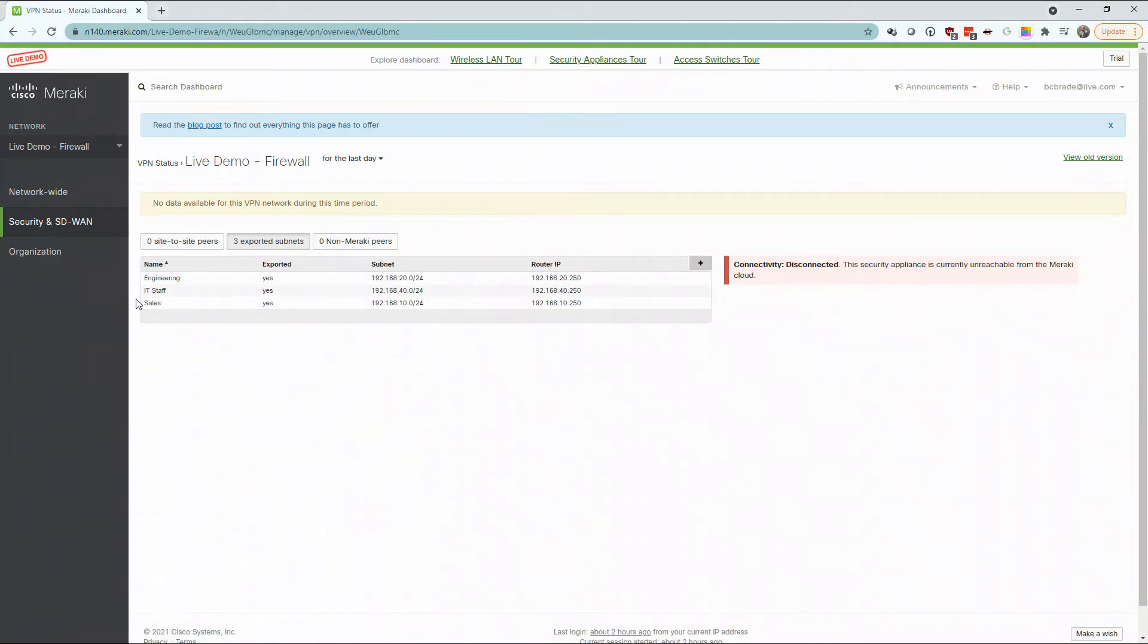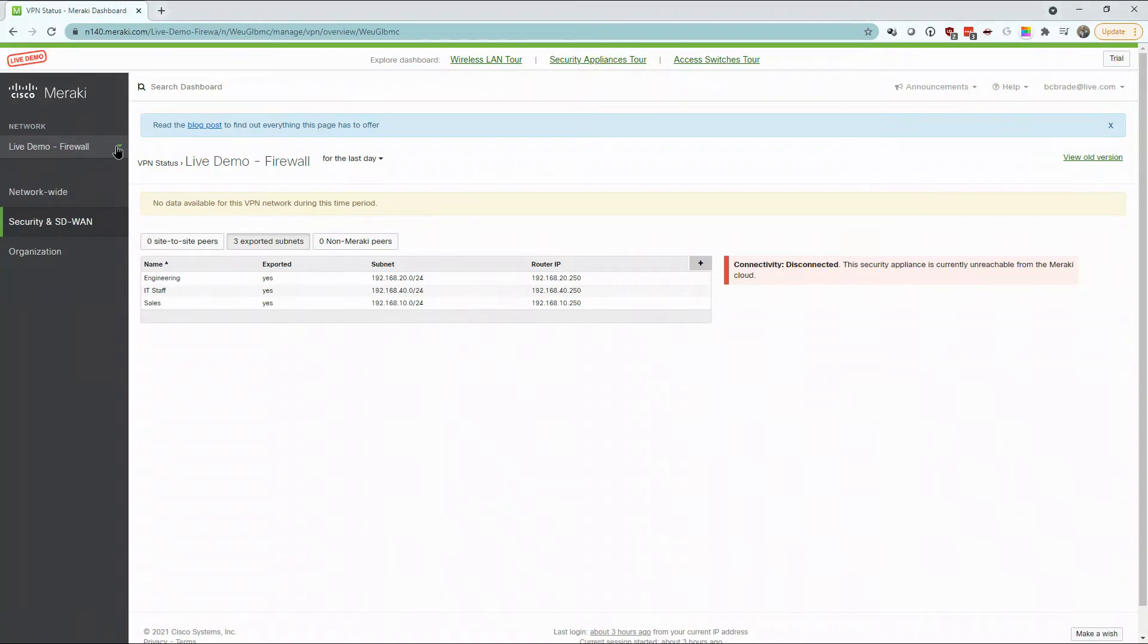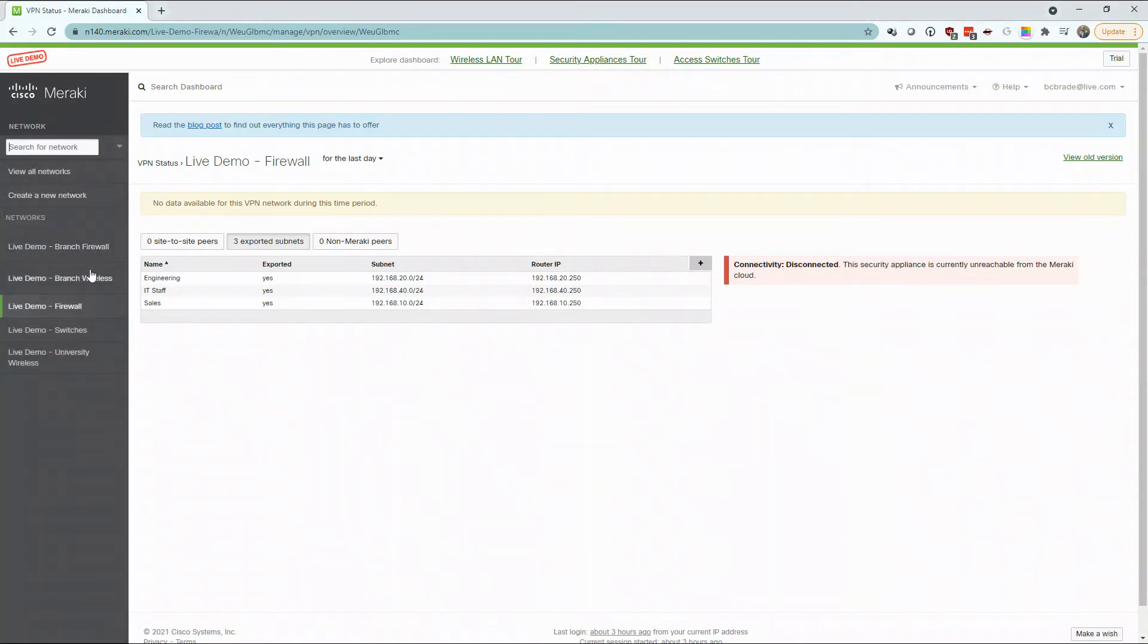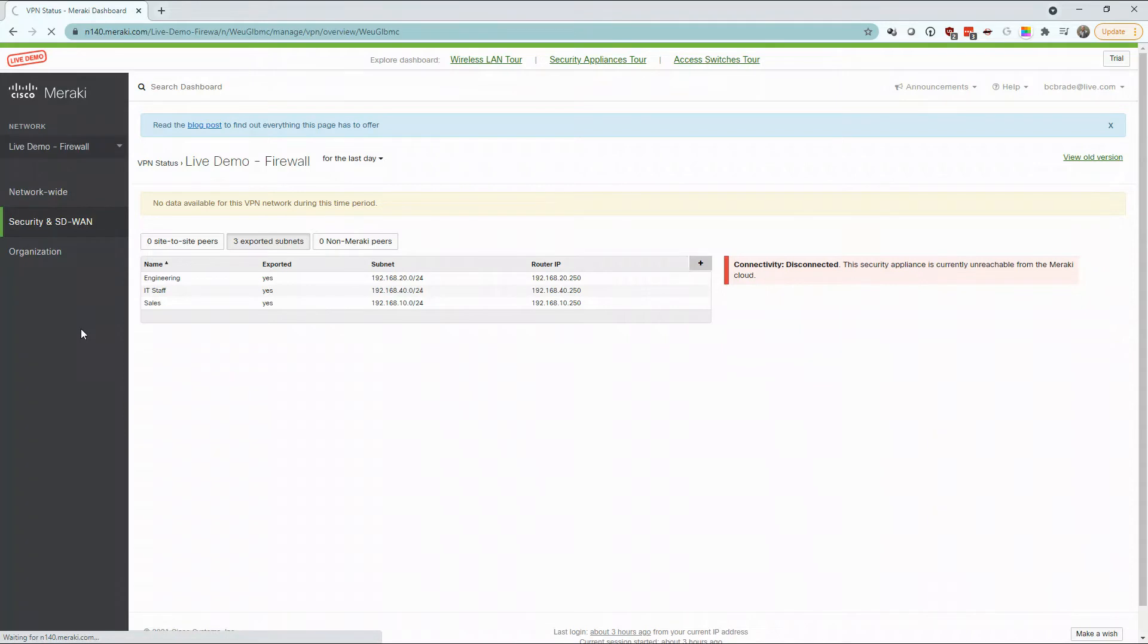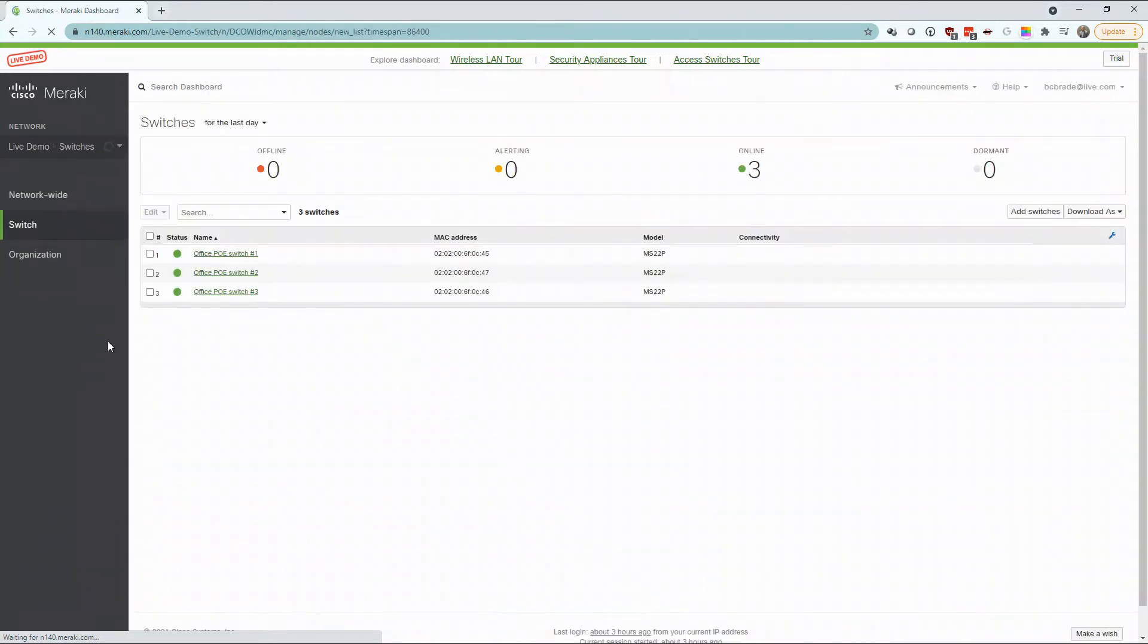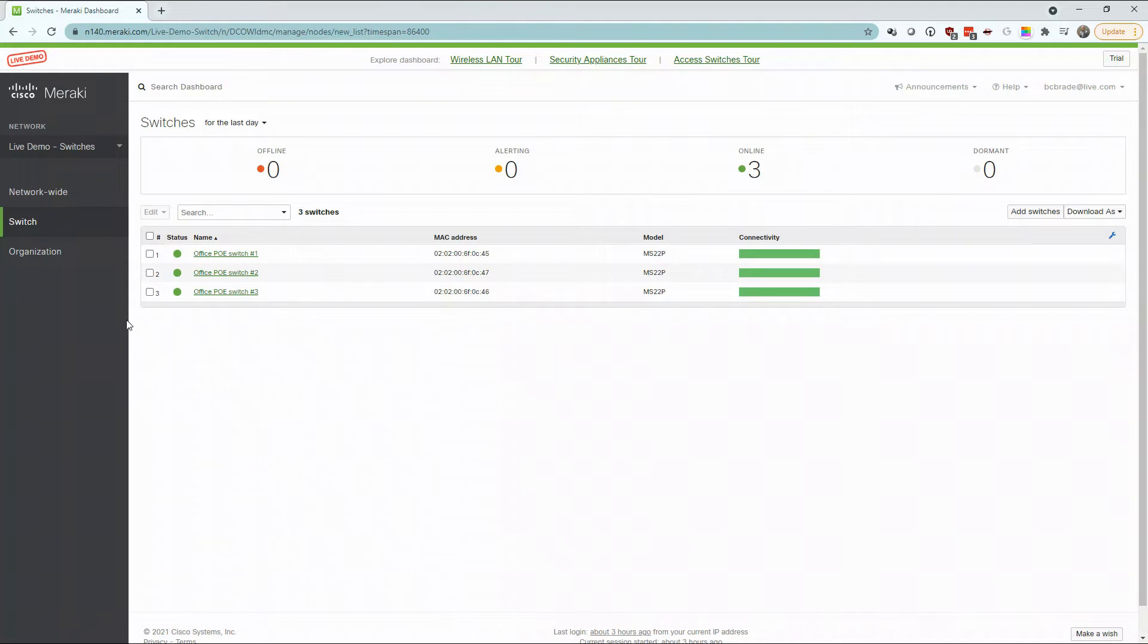While the Meraki portal provides great insight to multiple firewalls across disparate locations, single pane of glass management for multiple network switches allows for granular control at the user endpoint. For this, we'll take a look at our demo switches.